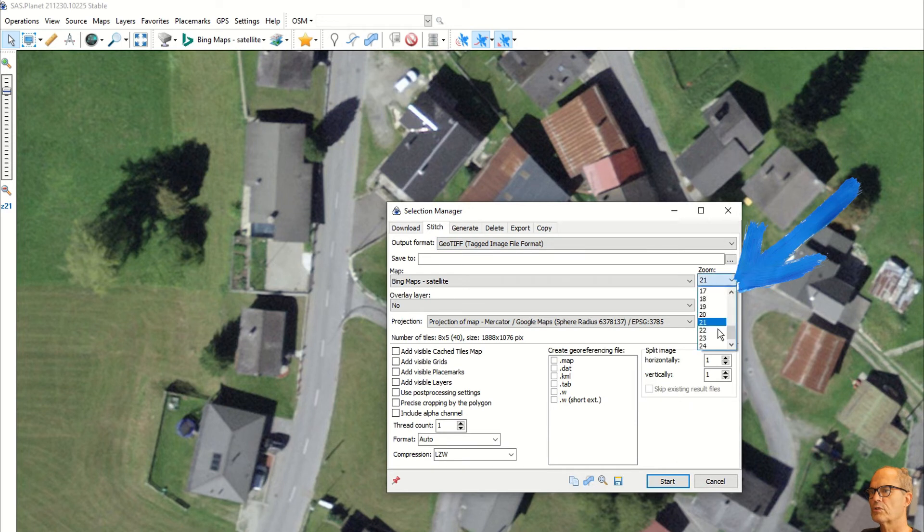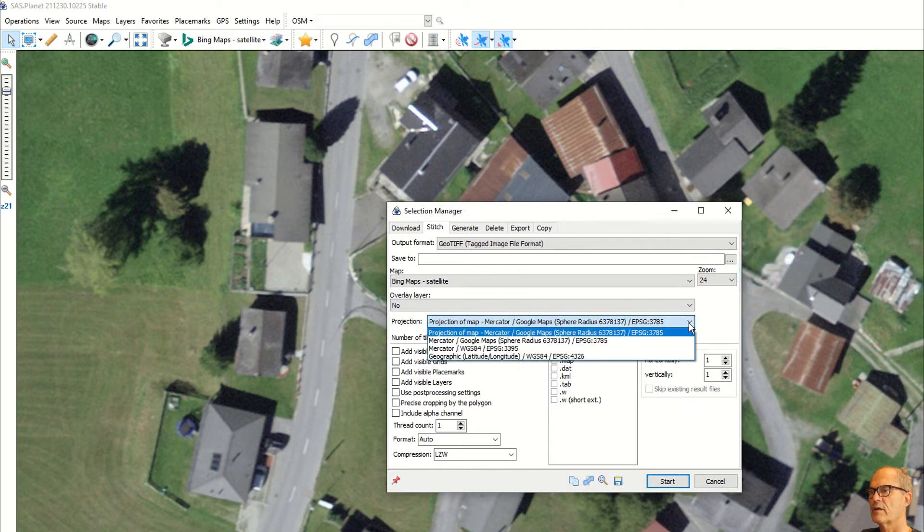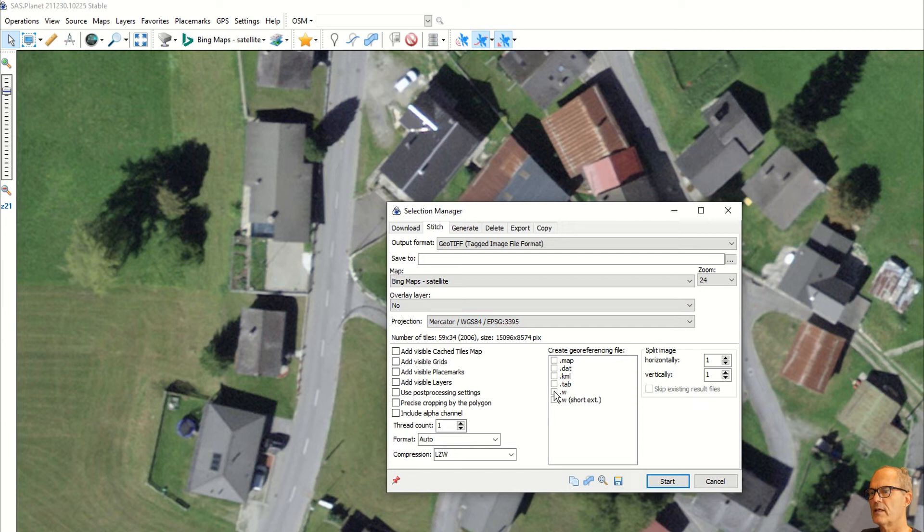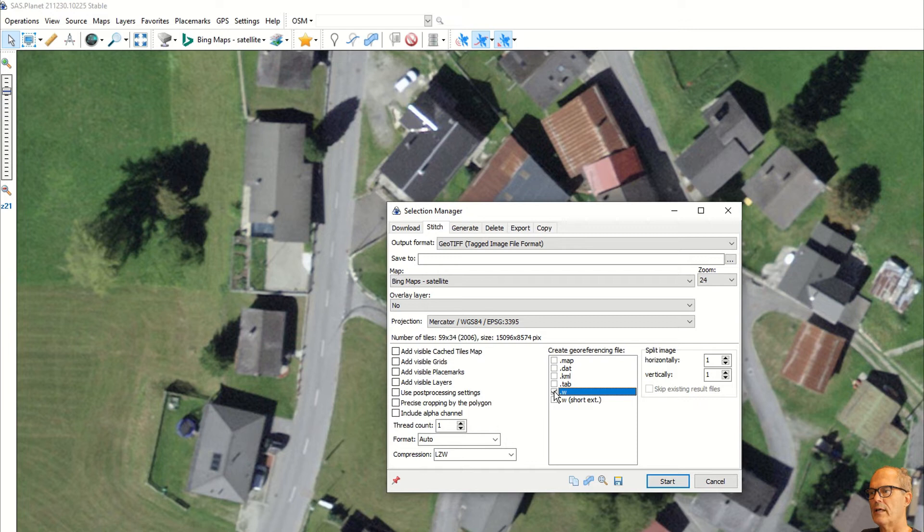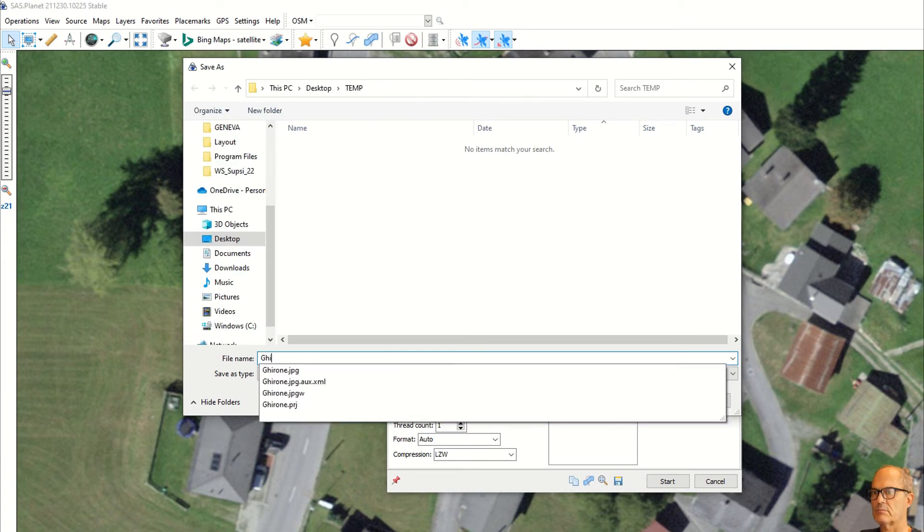Click on visible area again, click on stitch, choose the output format. You can take a GeoTIFF, choose the zoom that you want, in that case 24. You can check the projection, that's fine. Click on point W view, this will create the projection file, and choose the location where you want to save the file and put a name.